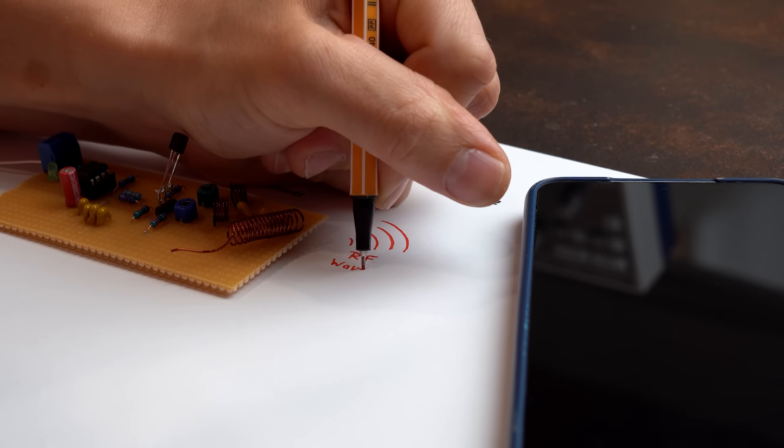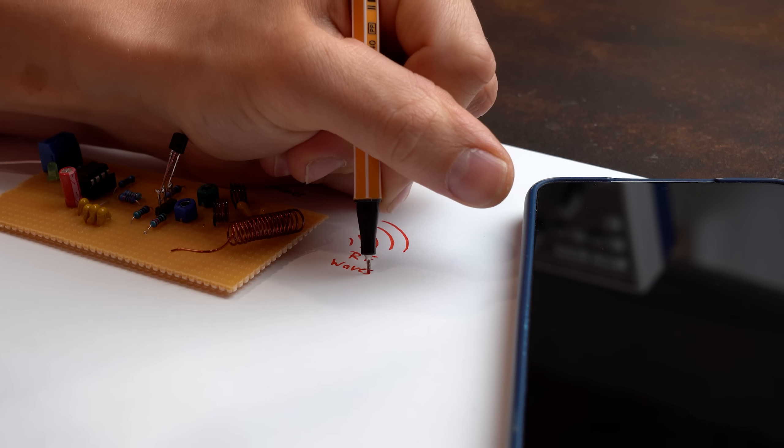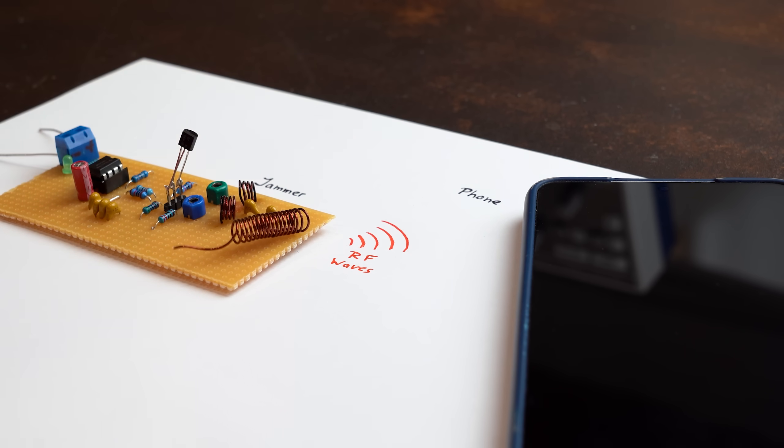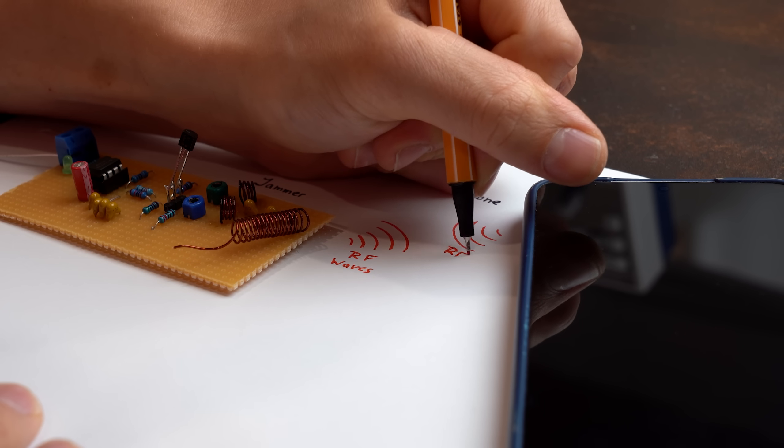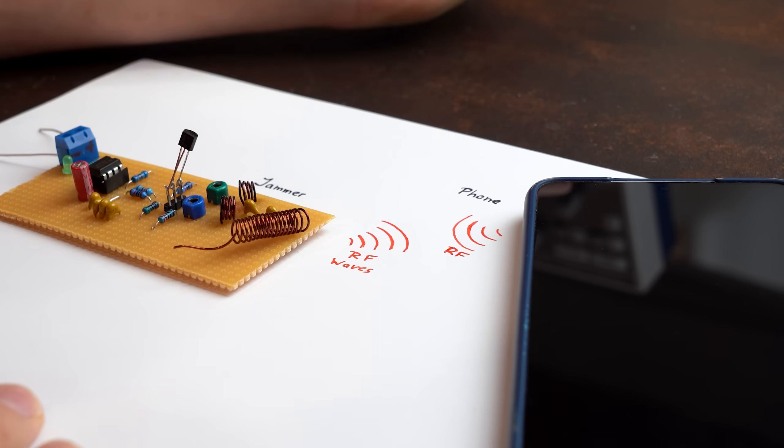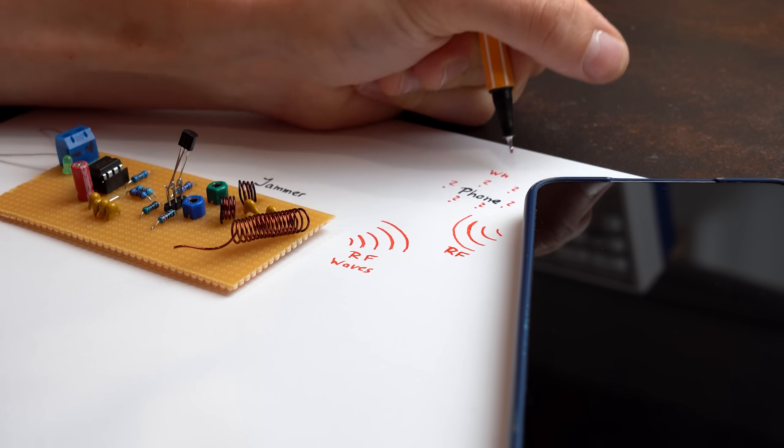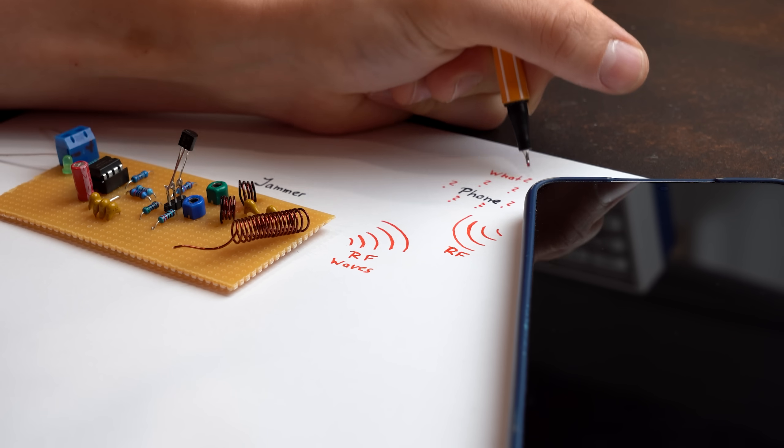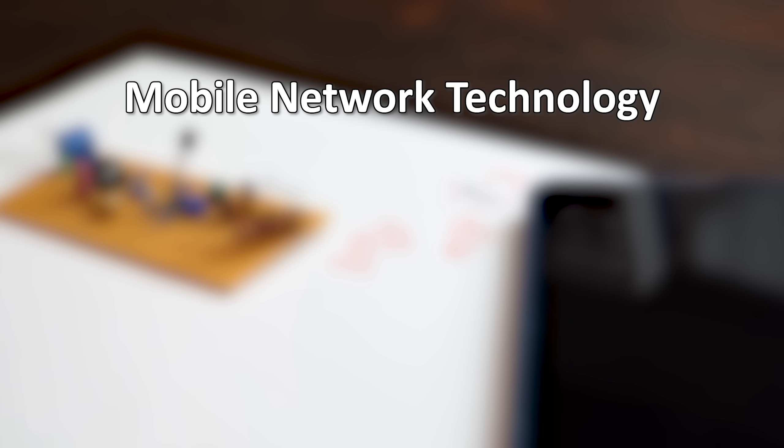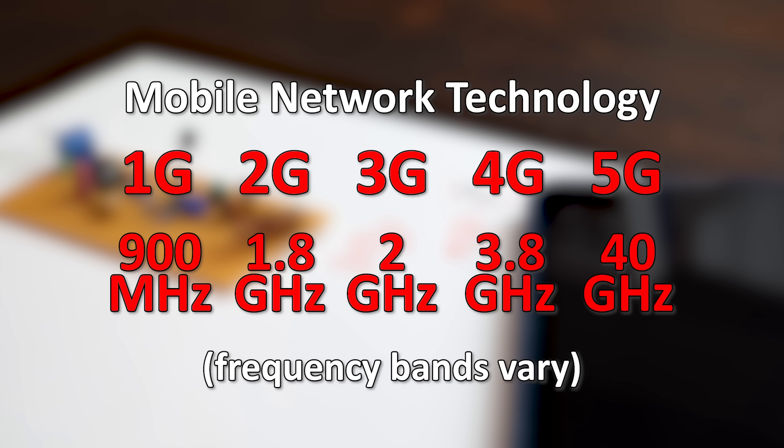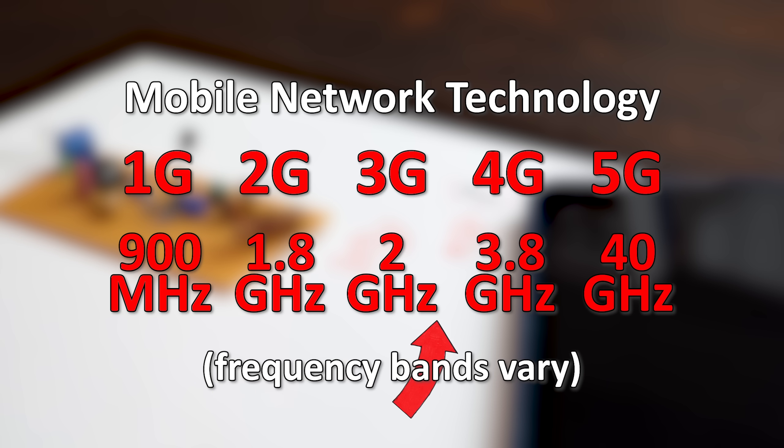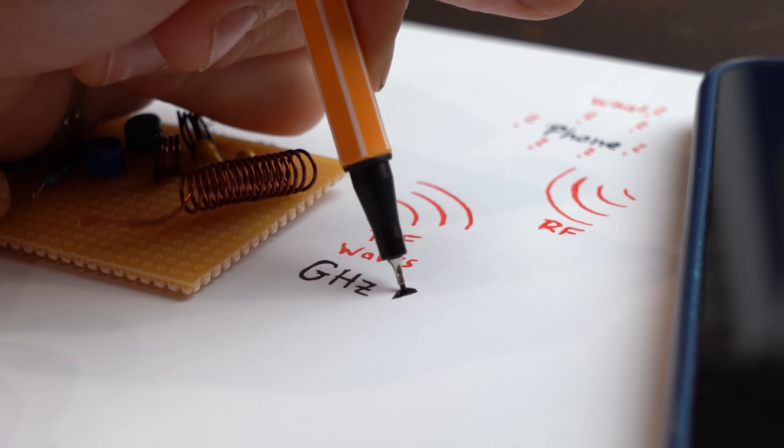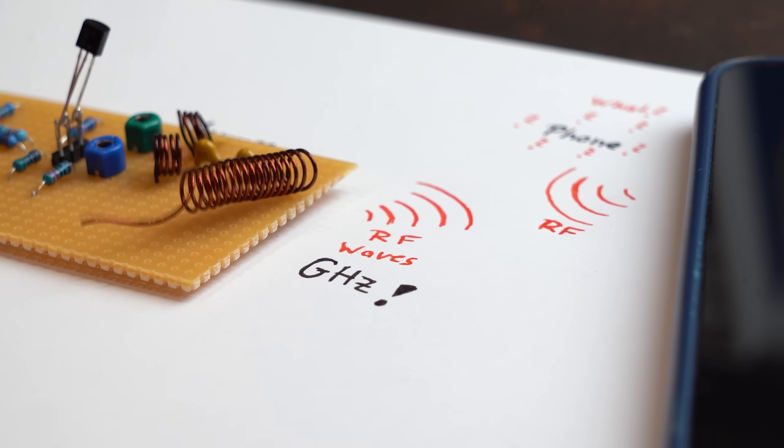Well first off a phone jammer circuit basically spits out radio frequency waves whose frequencies are around the same our phone uses and thus it gets more or less confused and cannot send or receive data successfully. Now over the years different mobile network technologies got introduced currently going from 1G to 5G which all use different frequencies. But it is quite obvious that most of them use rather high frequencies in the GHz range meaning our jammer circuit needs to be able to create such frequencies.